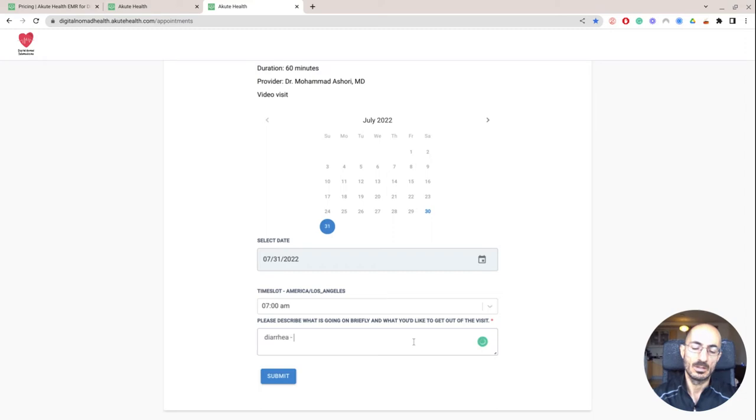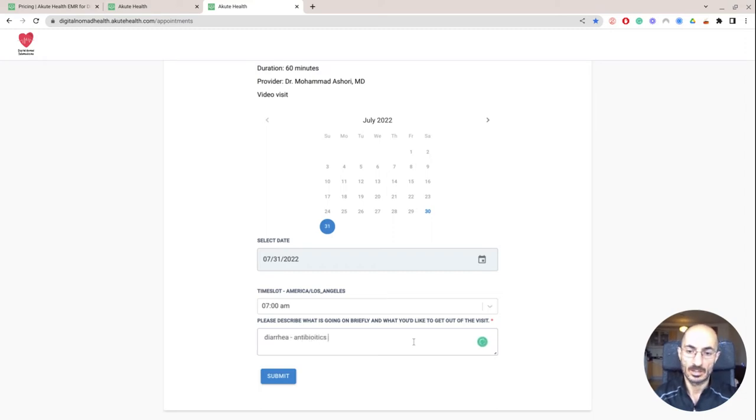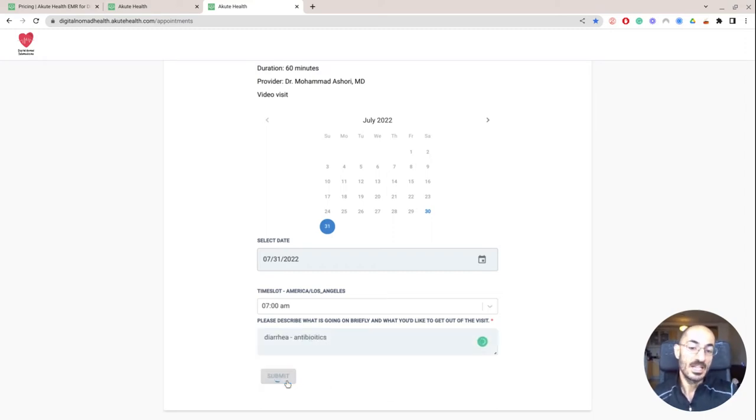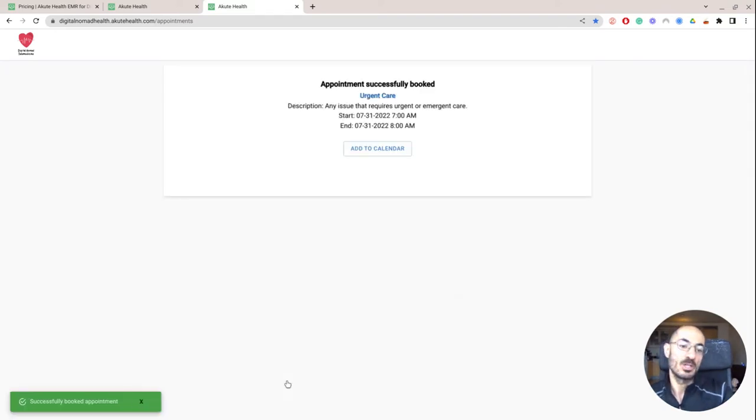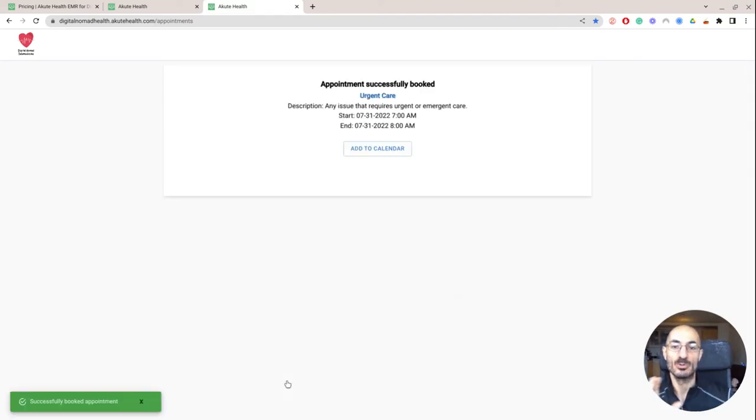Please describe what is going on briefly and what you'd like to get out of visit. Diarrhea, antibiotics. Okay. Easy, right? And I added that question myself and I created the appointment types myself. So that's something you got to do.